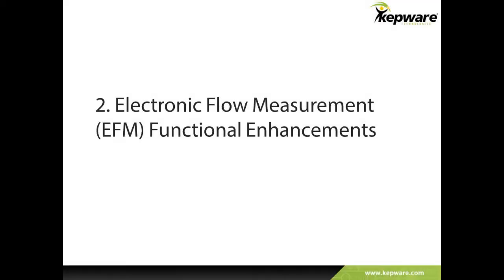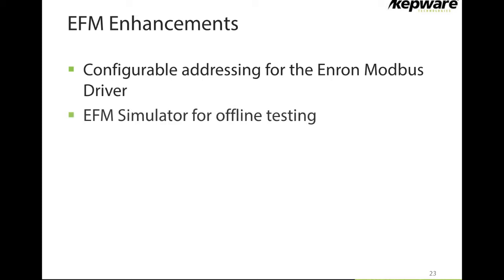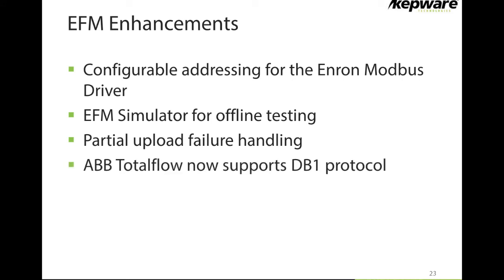Finally, to wrap up this release, let's look at the Electronic Flow Measurement functional enhancements. These enhancements include configurable addressing for our Enron Modbus device driver and an EFM simulator for offline testing. Additional features such as partial upload failure handling and support of the DB1 protocol for ABB devices further enrich our comprehensive EFM offering.